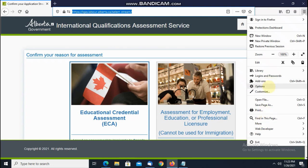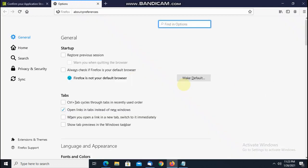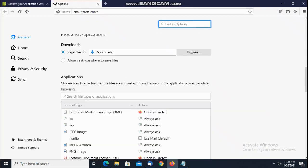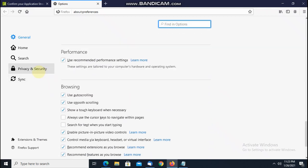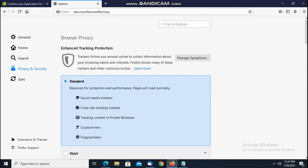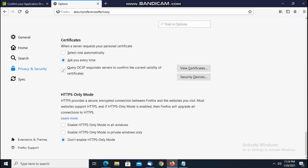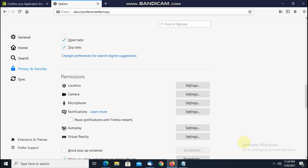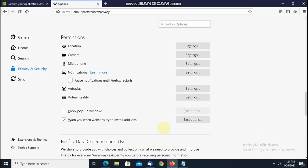First of all, check your pop-up blocker. Go to Options, then click on Privacy and Security, scroll down, and you will see the pop-up blocker window. Make sure it is unchecked. Close this after unchecking — it will be saved automatically.